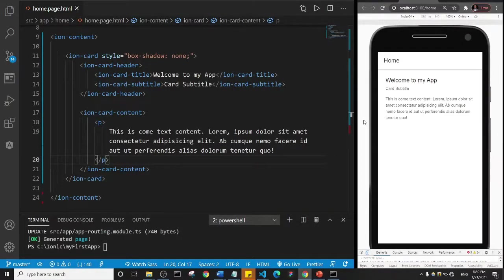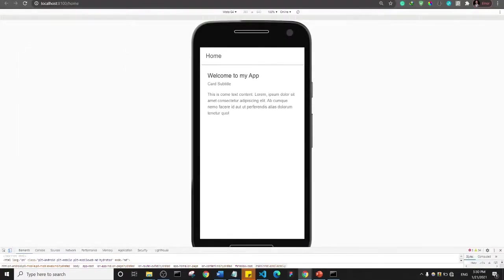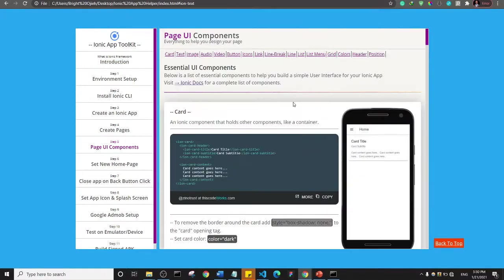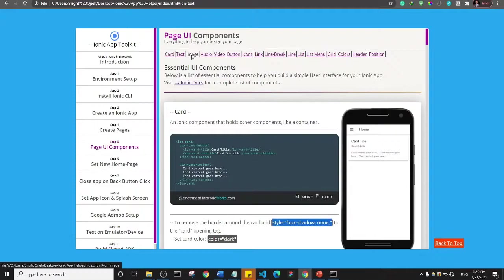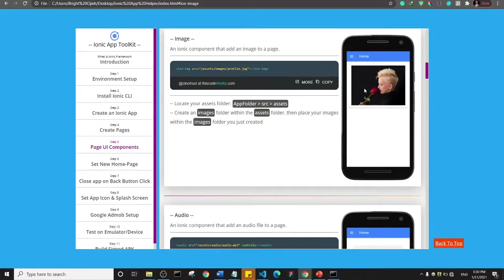Alright, welcome back guys. We're going to look at the next component, so let me check my toolkit. After text, we have the image component, so I'm going to click on the image component. This is the example we have, so basically what I'm going to do is show you where we're supposed to save our images.